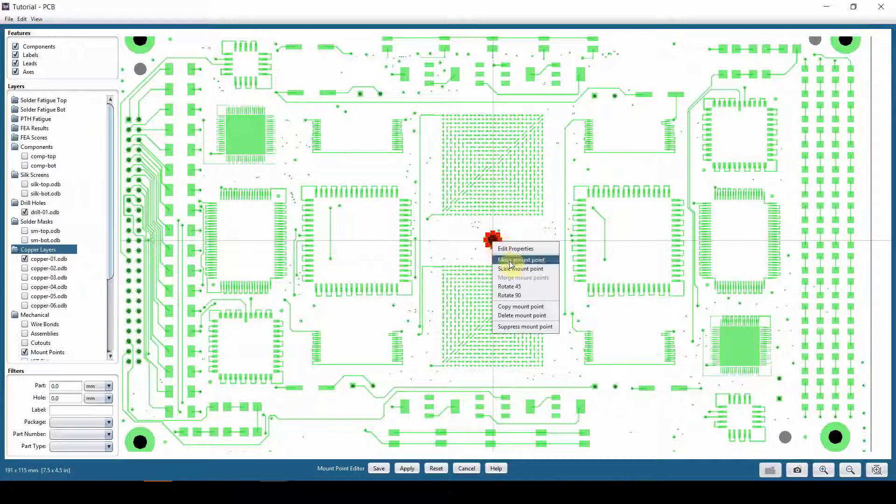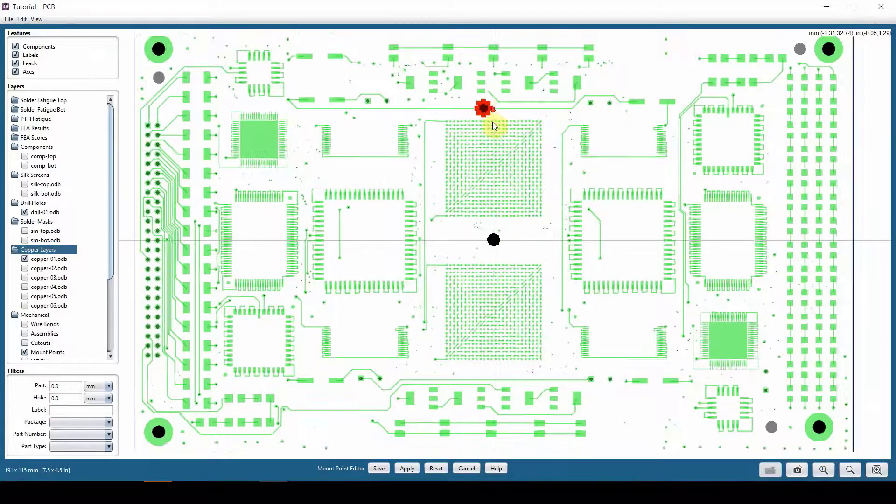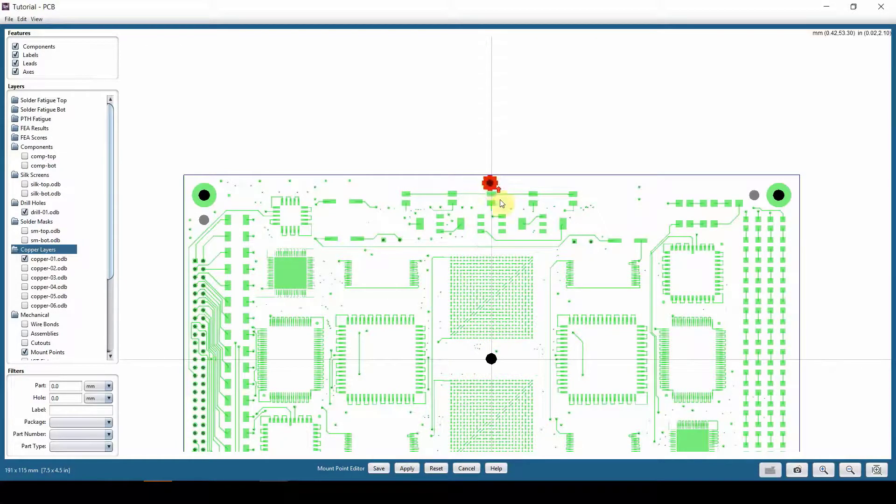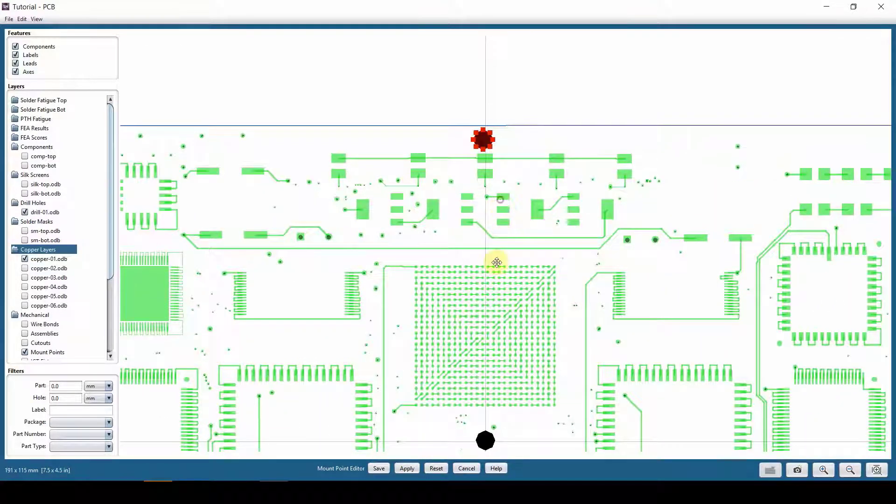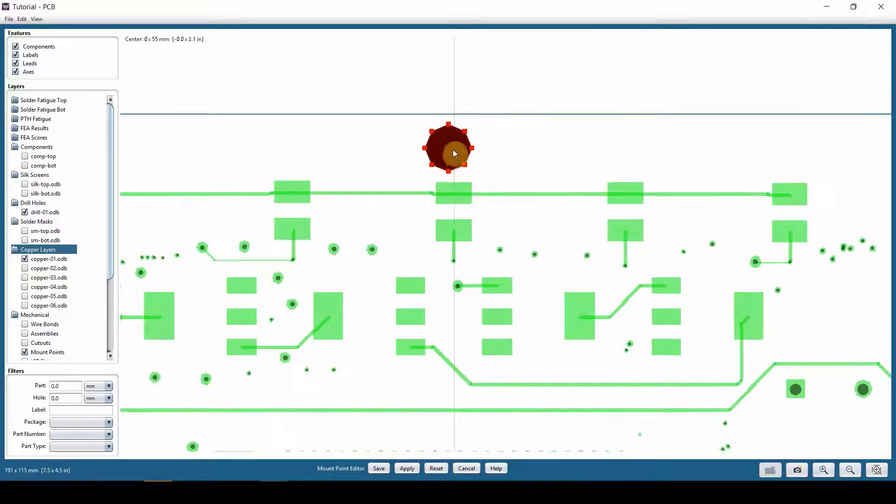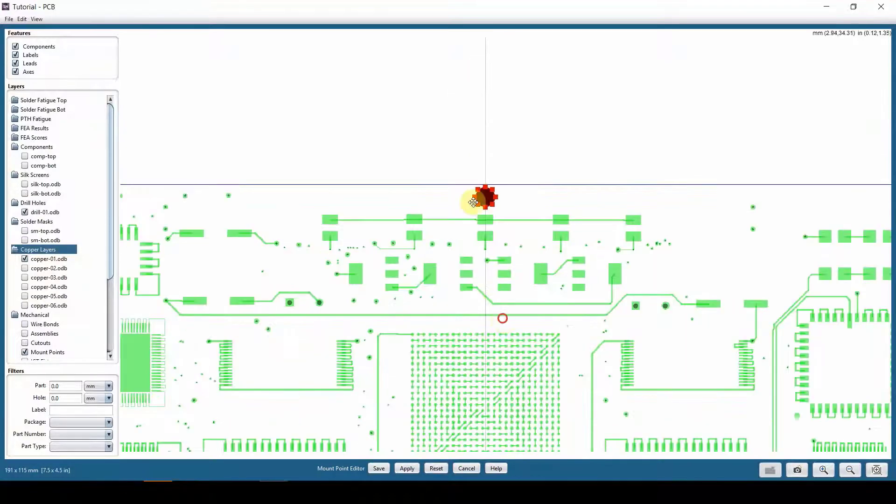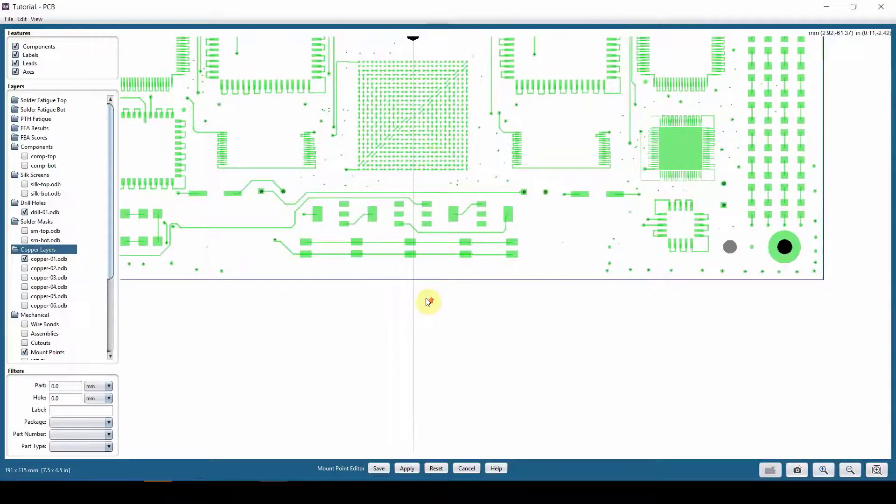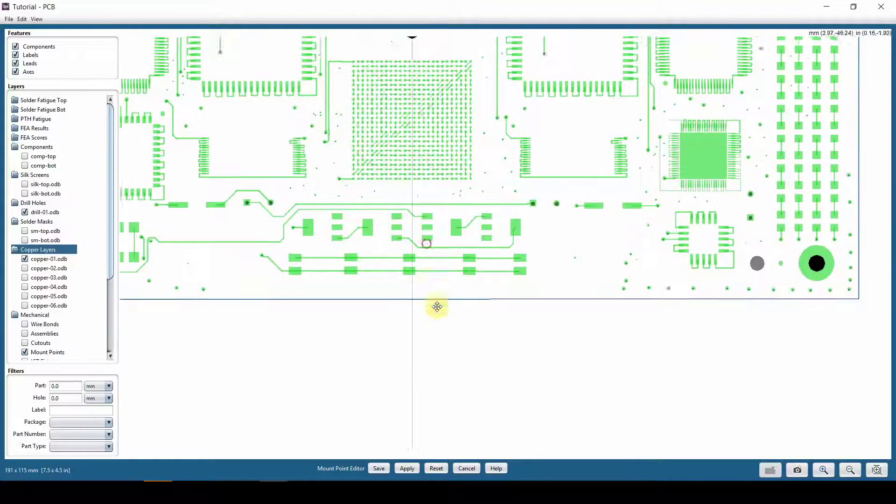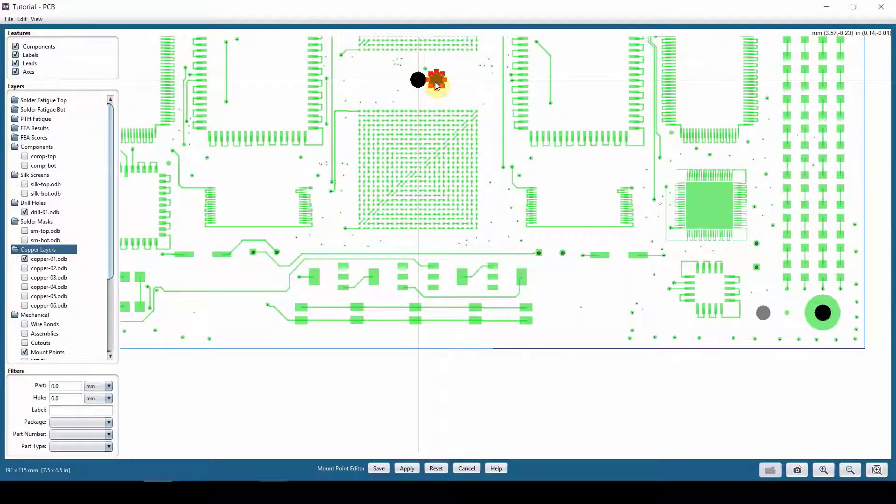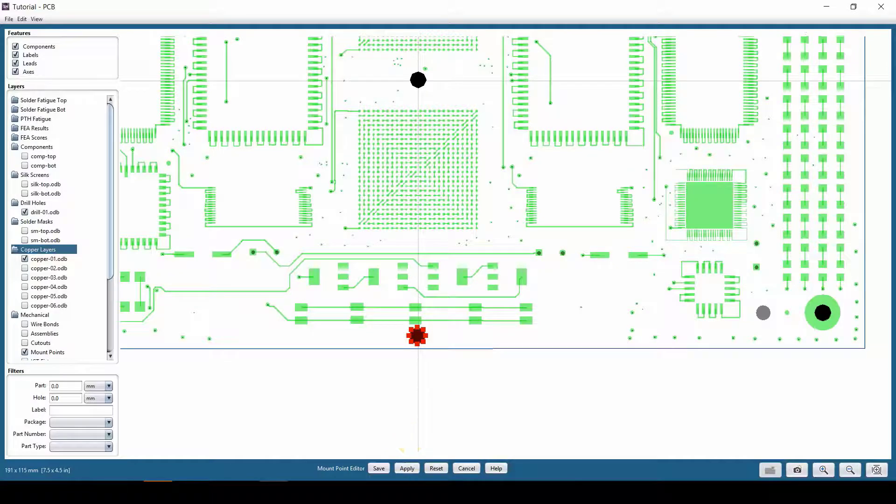And then let's copy this and then put one mount point right on top here. One thing we need to know is that the mount points needs to be inside of our outline. Copy mount point and then bring it here. I know it's too close to components, too close to outline, but this is a hypothetical case.